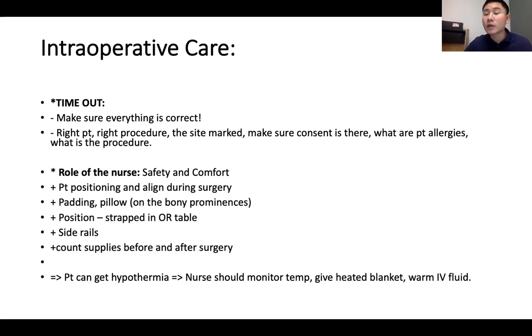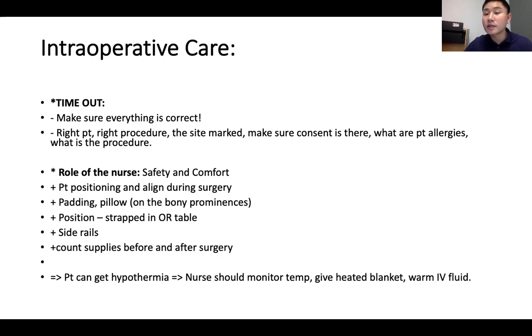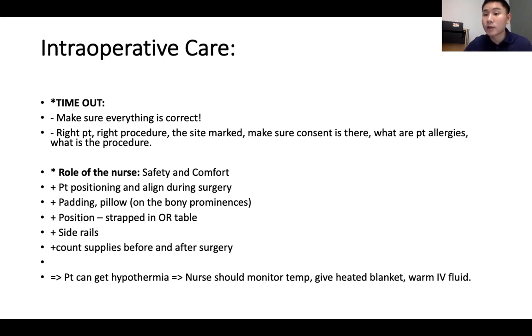The OR can get very cold, putting the patient at risk for hypothermia. The nurse must monitor temperature, give the patient a heated blanket, and warm the IV fluids.